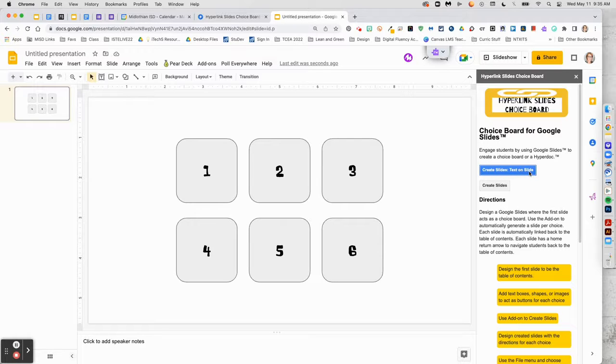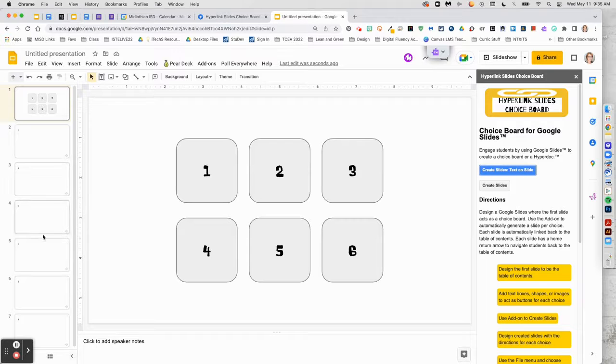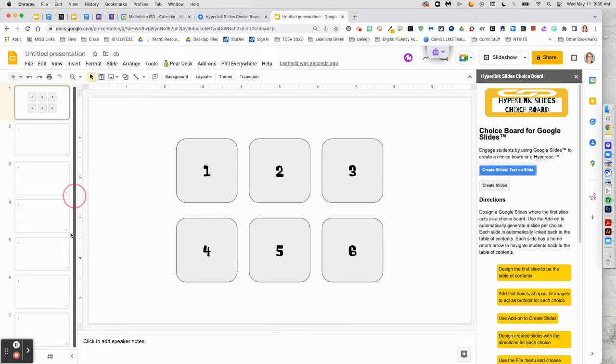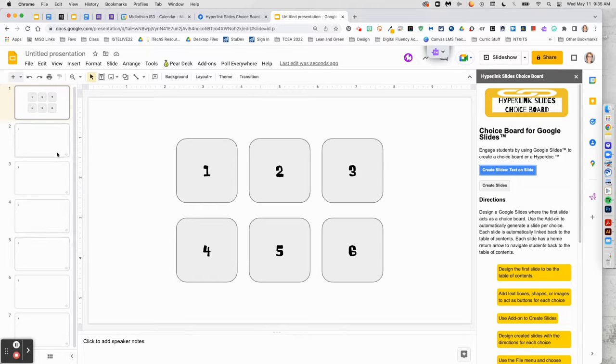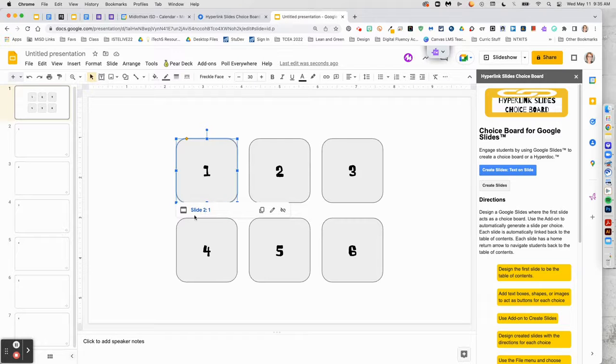Click the blue button to create slides with text or just below to create slides without them. And you will see your slides magically appear already hyperlinked.